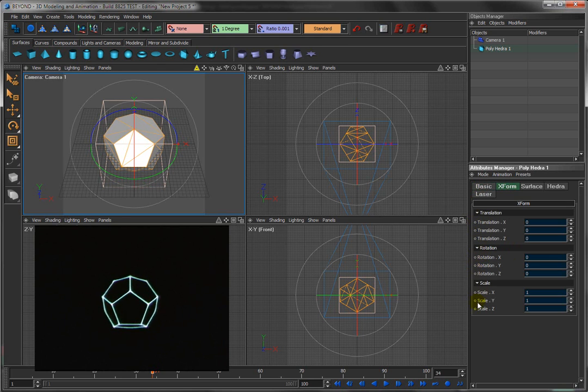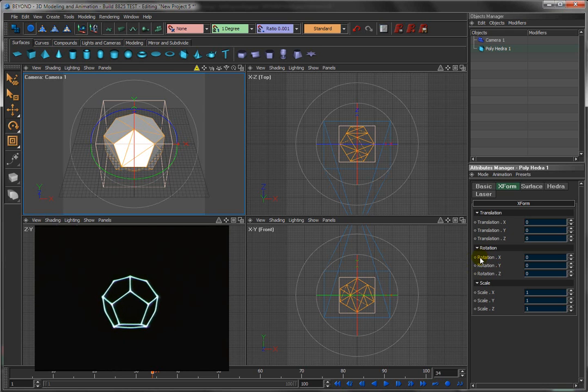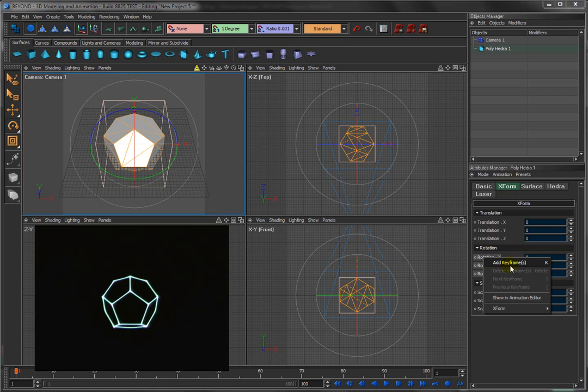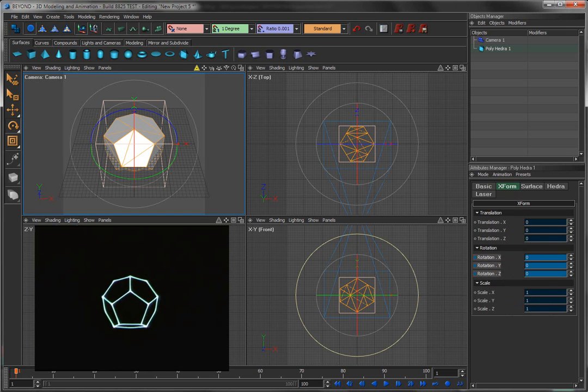What the O means is that property you can animate over time. And how you animate a property over time, and here's the time slider, is you first set the time slider to the initial time that you want. In this case, we'll say frame number one. And I'm going to right click on this and say add a keyframe. Because at frame number one, I want this to be zero.